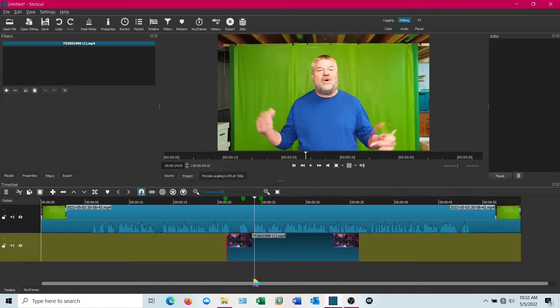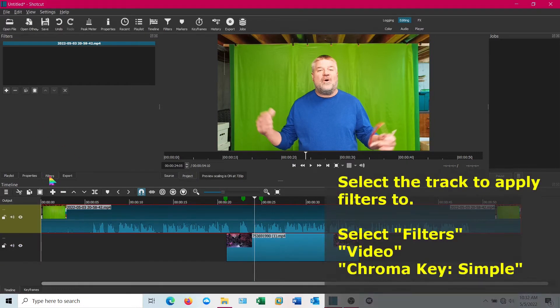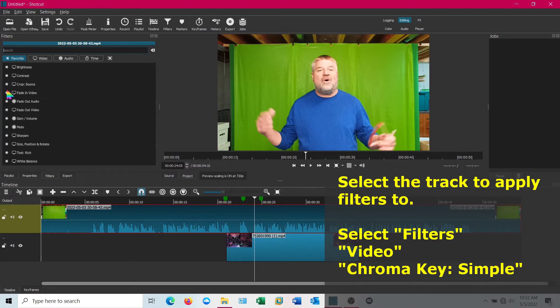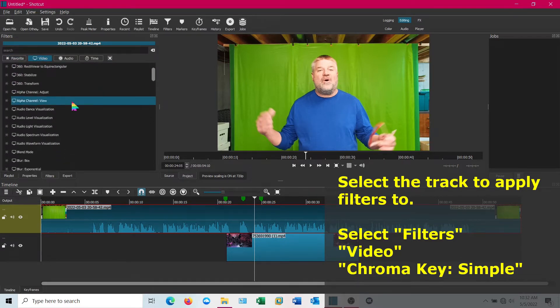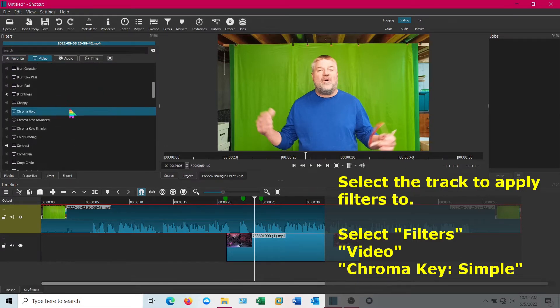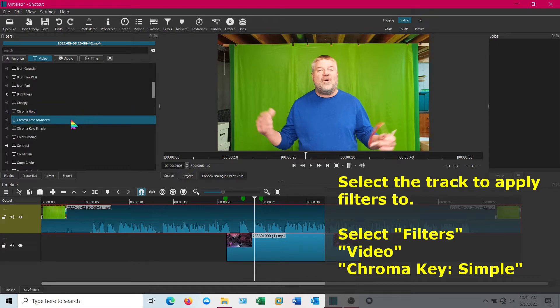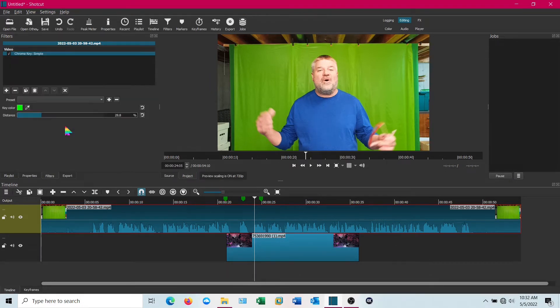I'm going to size this down to start with. You notice you don't see anything right away. We're going to go to filters and video, and then we want chroma key. We're going to use simple. There's also an advanced in there and it works quite well, but let's use simple for now.